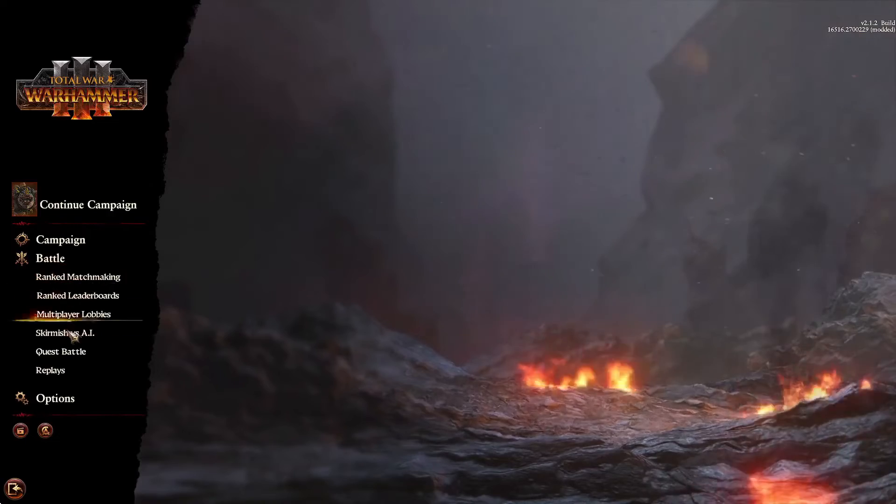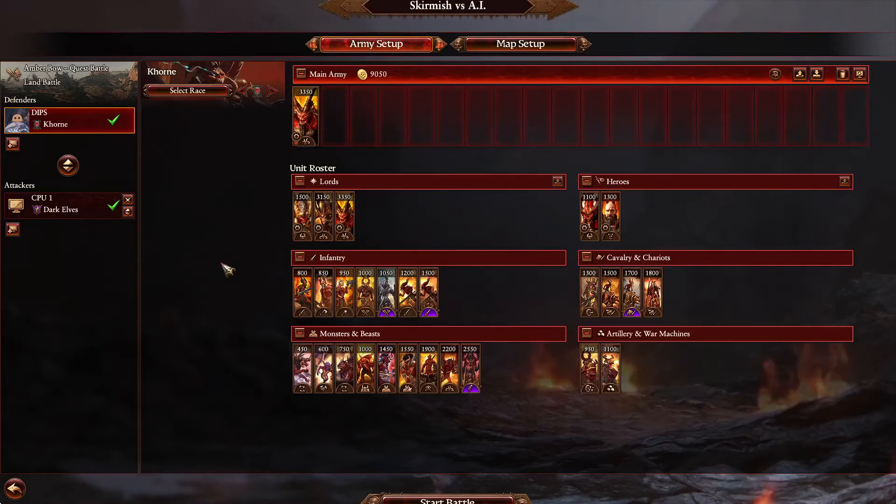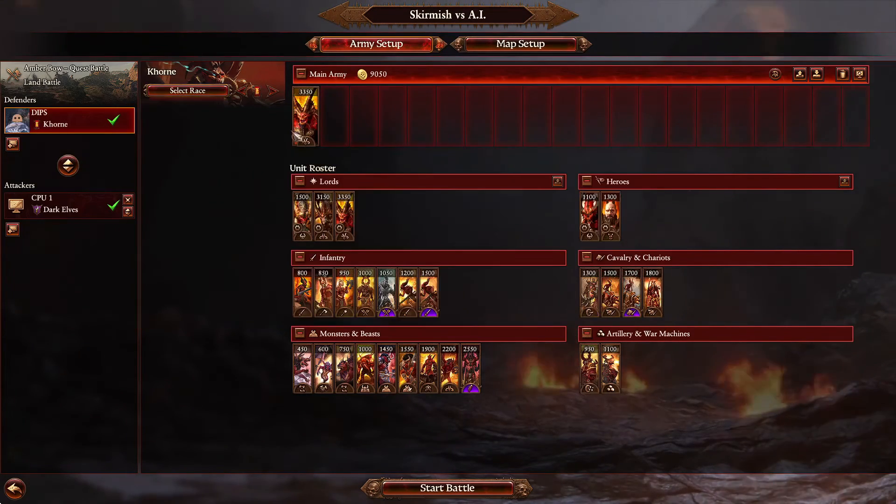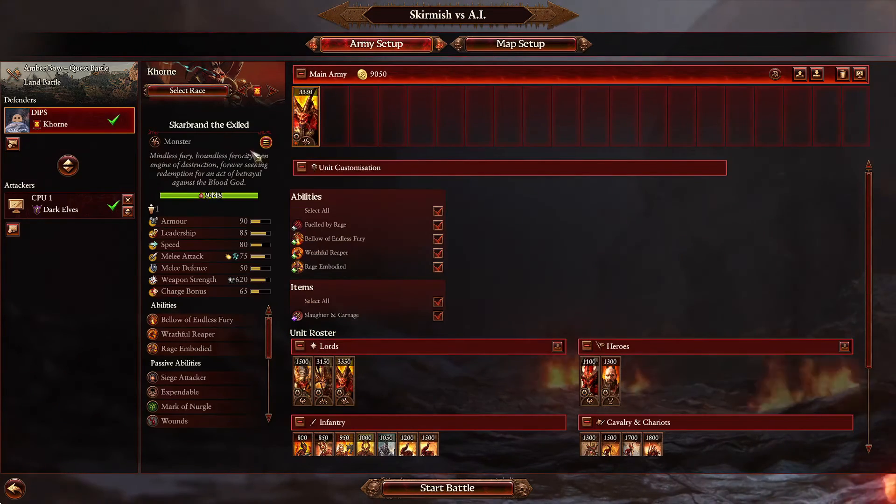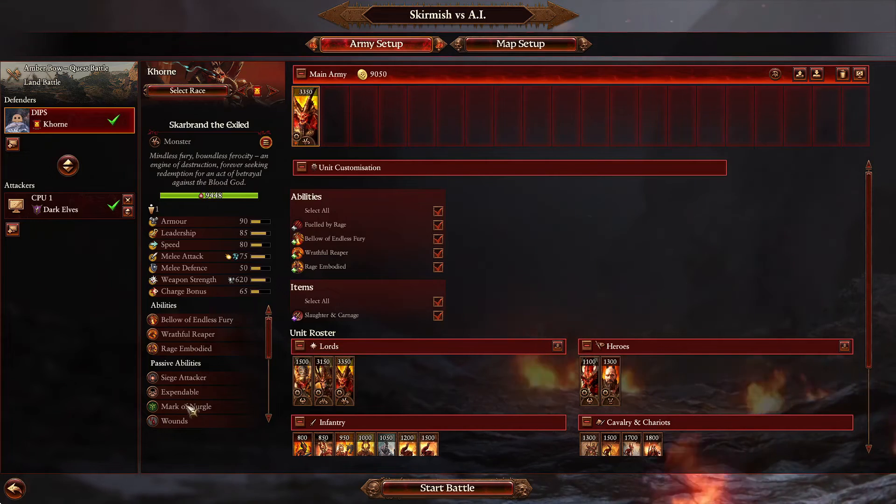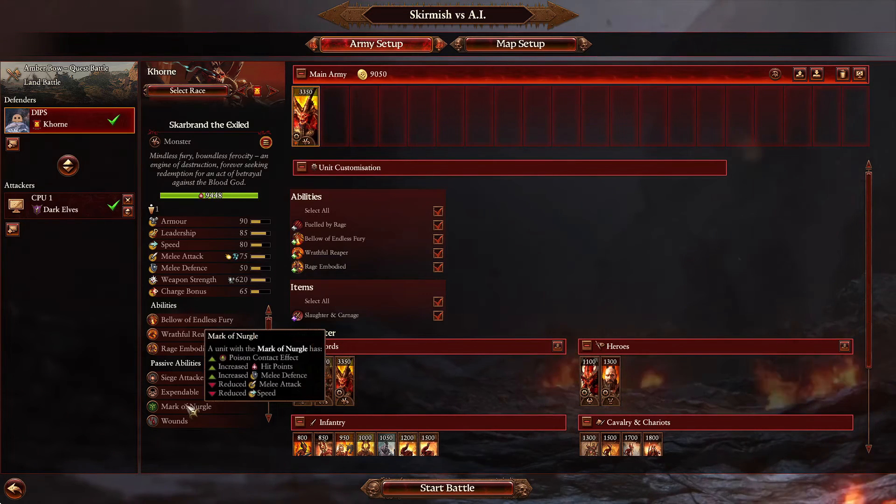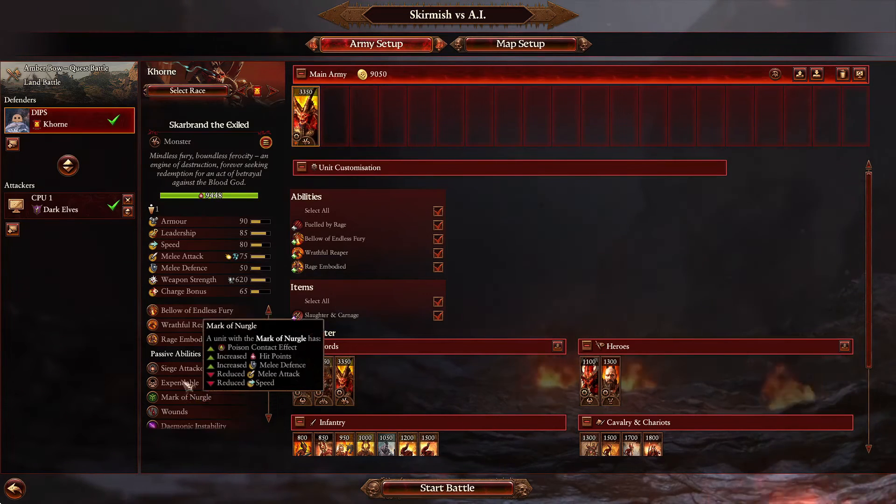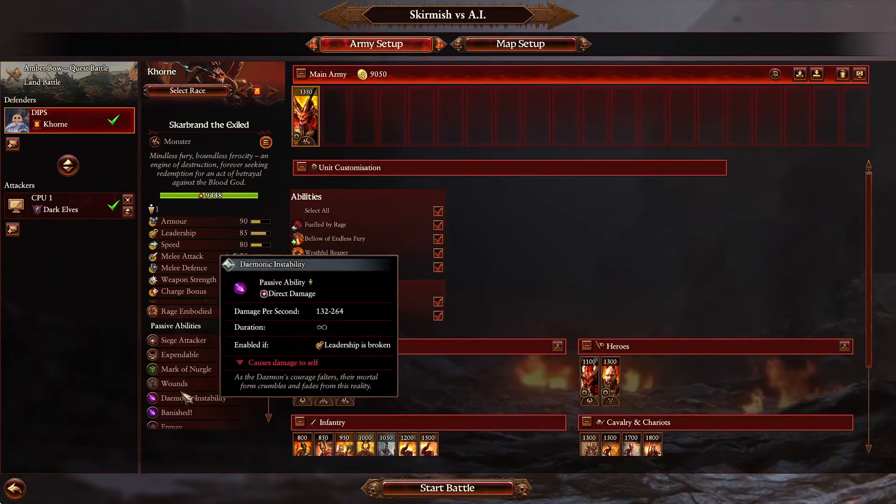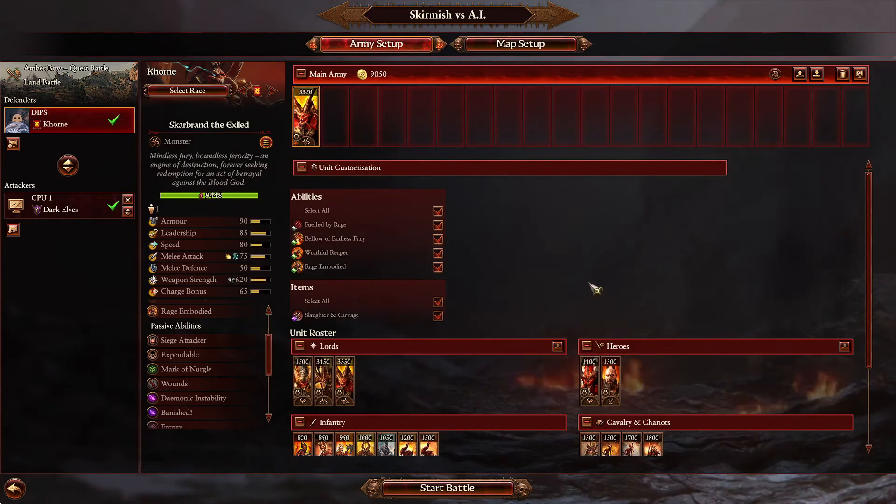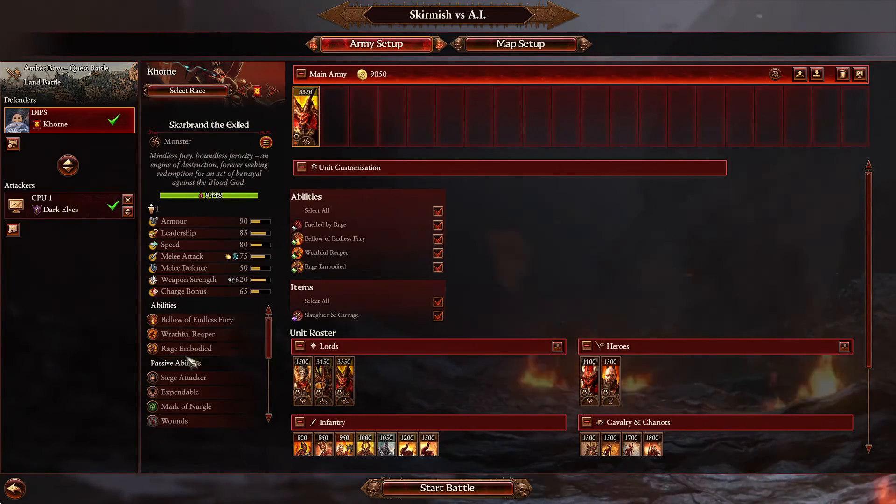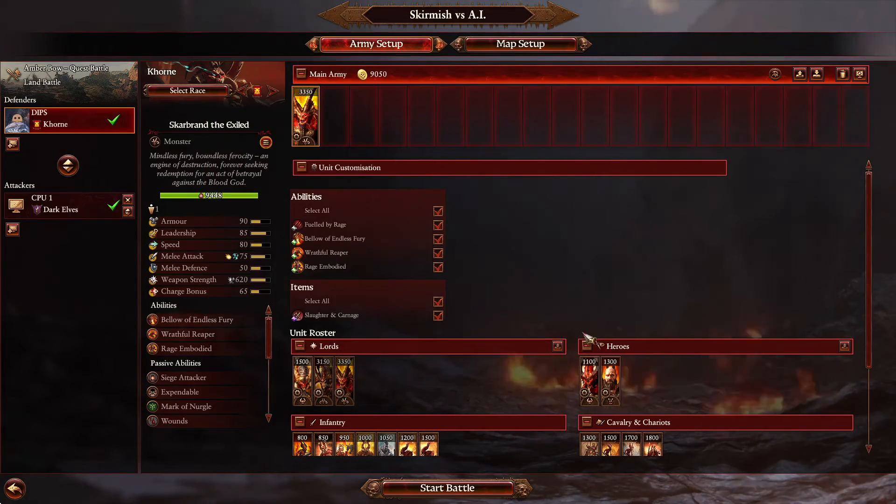Now we're here, we can go into battle, skirmish versus AI, select your Khorne and grab Skarbrand. You'll see here that he has Expendable and Mark of Nurgle. Now stuff like Siege Attacker and Demonic Stability is from other categories that we're not going to go into in this video. But yeah, that's the basics on adding attributes.